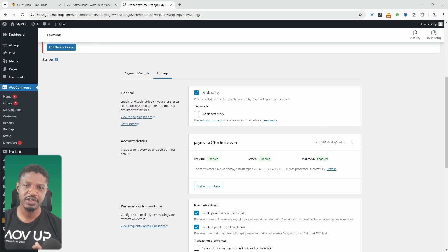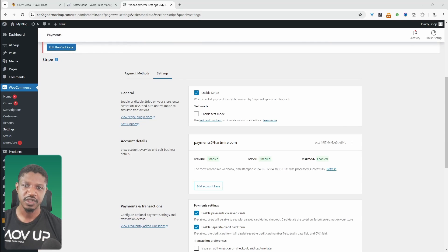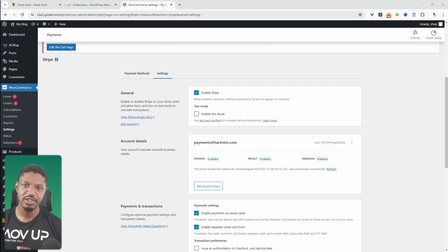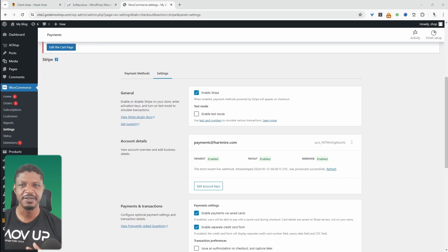So before we actually get into the video, there's two things which I want to address. One, we're going to test our WooCommerce checkout flow using the Stripe test method. And then two, we can go ahead and test the checkout flow using almost like a fake payment method.